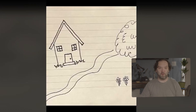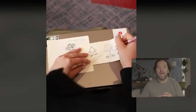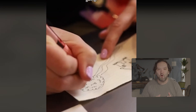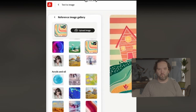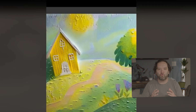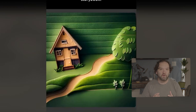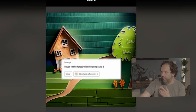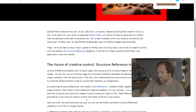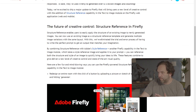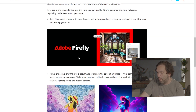First, let's talk about Adobe. They have introduced a new tool called Structure Reference. It allows you to upload an image — or even a doodle that your kid can draw — and it will recognize the edges of that photo to build the prompt you give it. It's a huge step forward as it will allow you to have so much more control in your image generation. This is going through Adobe Firefly. By combining Structure Reference with Adobe Style Reference, another Firefly capability in the text-to-image model, it takes a style reference image and applies it to a prompt.